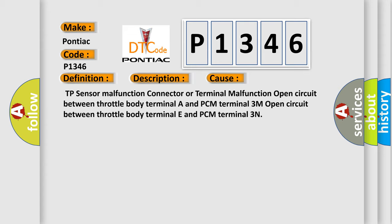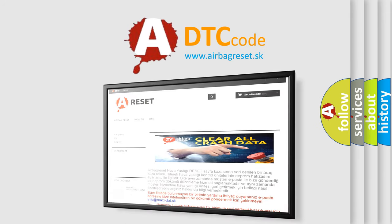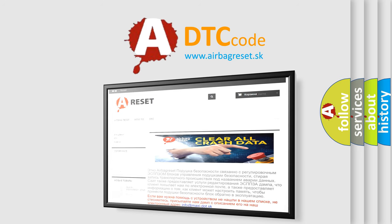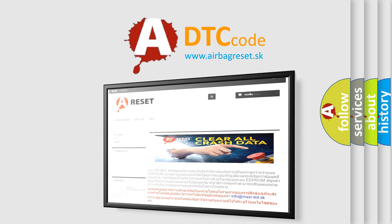The Airbag Reset website aims to provide information in 52 languages. Thank you for your attention and stay tuned for the next video.